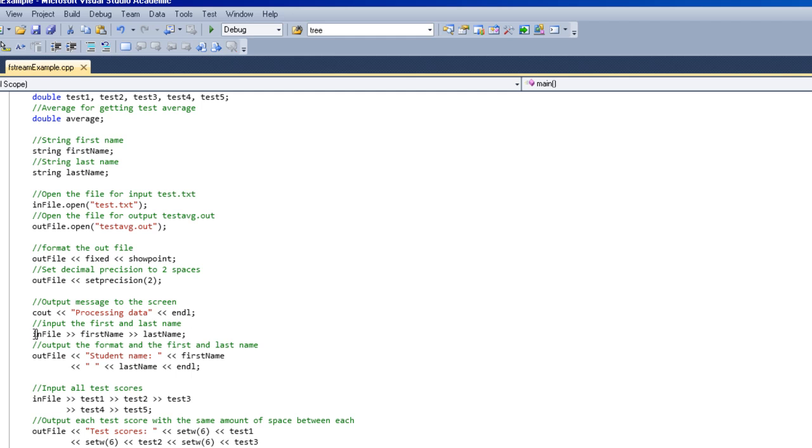So what we're doing here is we're taking for input, we're storing in the input file stream the first name and the last name.